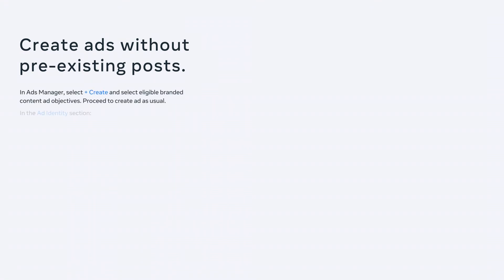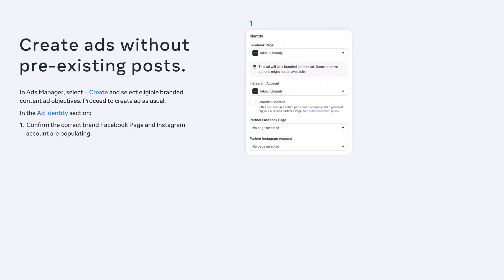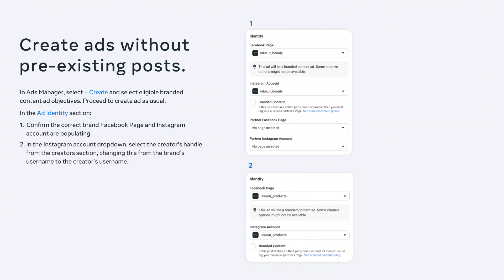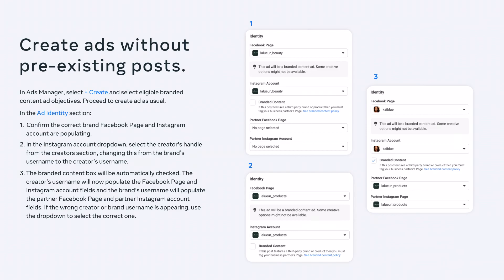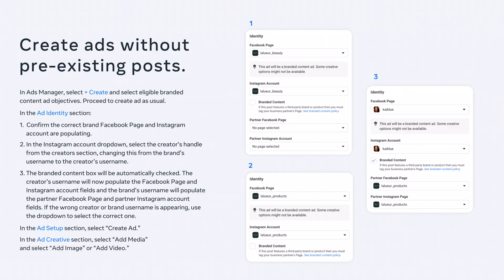To create ads without pre-existing posts means your creator hasn't published this post to their feed or stories — you are creating content that will only appear in an ad, similar to how you create other ads without having to publish that content to your brand feed. Choose Create, then select Eligible Branded Content Ad Objectives. Next, in the Ad Identity section, confirm the brand Facebook page and Instagram account are populating. In the Instagram account dropdown, select the creator's handle from the Creators section, changing this from the brand's username to the creator's username. The branded content box will be automatically checked. The creator's username will populate the Facebook page and Instagram account fields, and the brand's username will populate the partner Facebook page and partner Instagram account fields. If the wrong creator or brand username is appearing, use the dropdown to select the correct one. In the Ad Setup section, select Create Ad. In the Ad Creative section, select Add Media, then choose Add Image or Add Video to upload your ad creative.